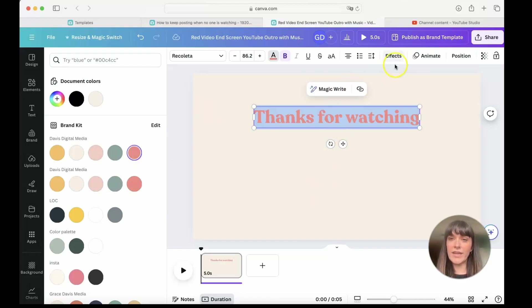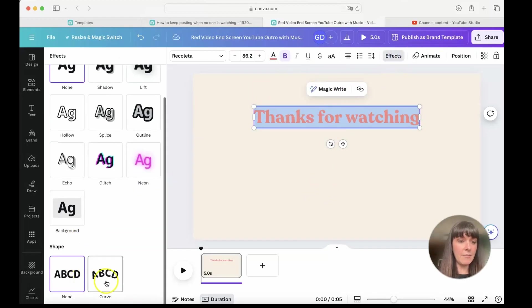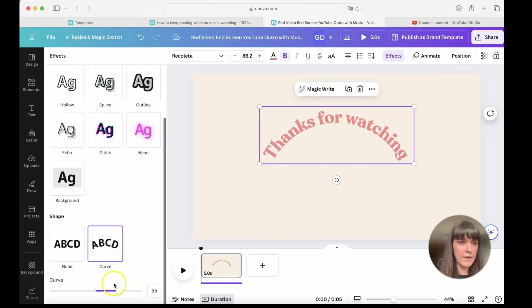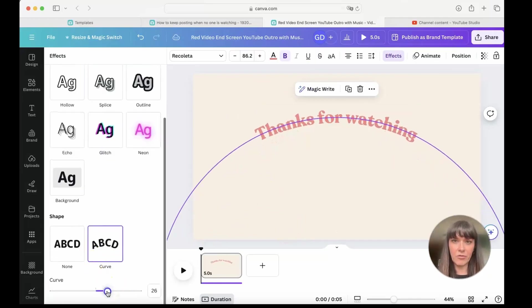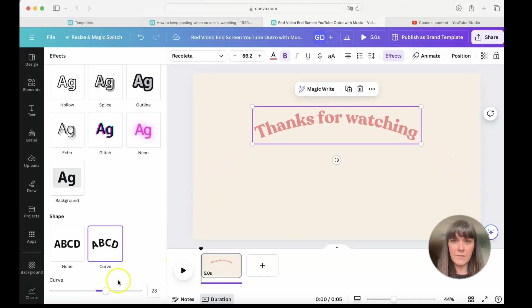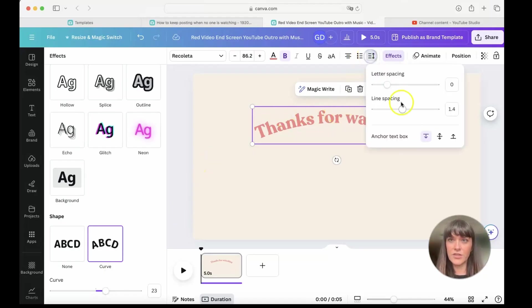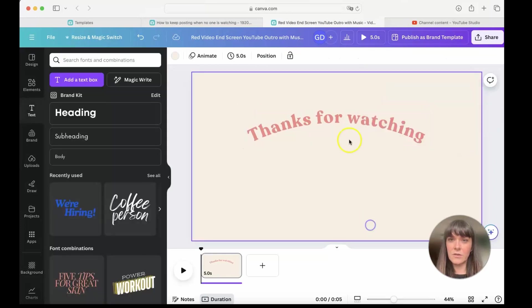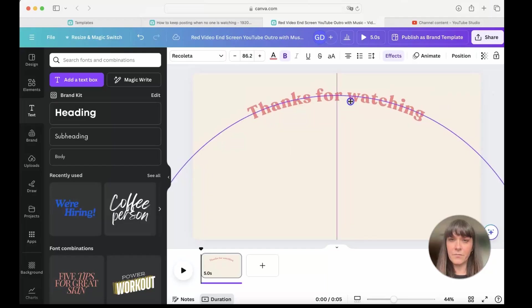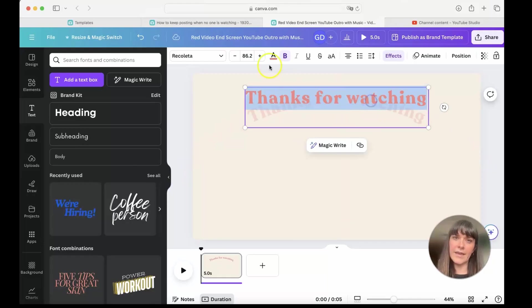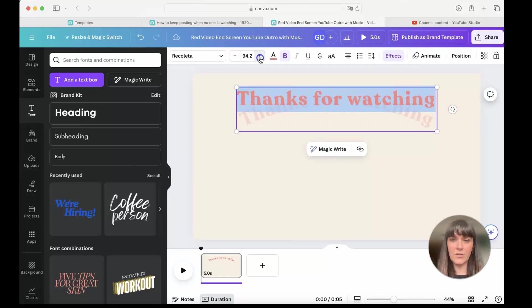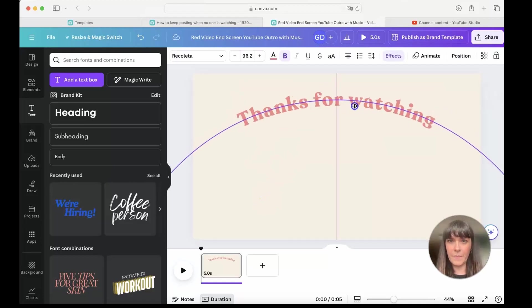Now we're going into effects right up here. And I'm going to use this curve option. And it's a little too curvy for me. I'm going to open it up a little bit like that. I'm going to change the spacing of the letters a little bit, just a touch. I'm going to bring this up here. And I think this needs to be a little bit bigger. There we go.